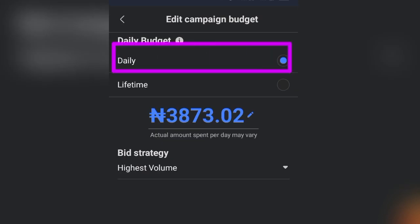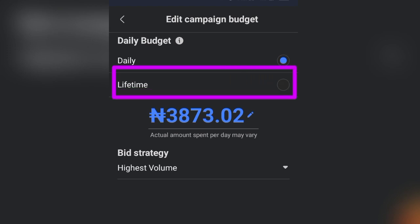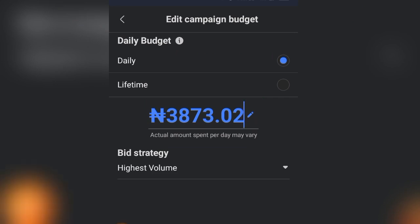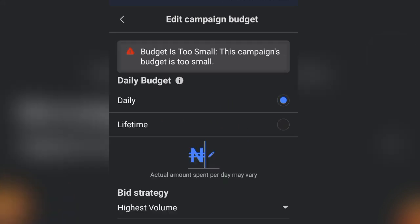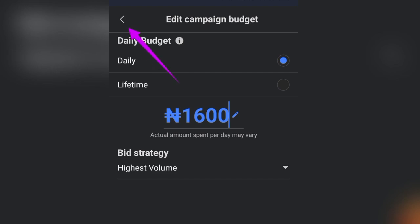Next, click on Budget. You'll see two options: Daily Budget — how much you spend per day — and Lifetime Budget — a total amount for the entire run of the ad. I prefer Daily Budget so I can track daily performance. The minimum daily budget is $1 (equivalent to 1,600 in local currency at the time of recording). You can spend up to $1 million per day — start with what you can afford. For Bid Strategy, leave it at Highest Volume. Click back when done.